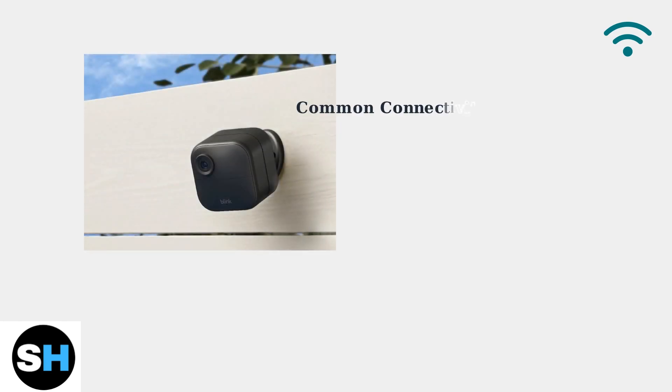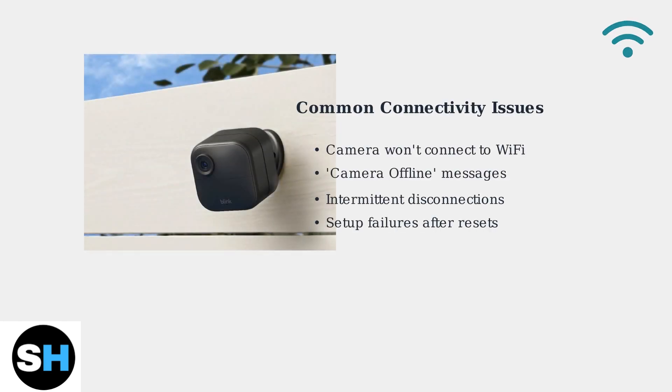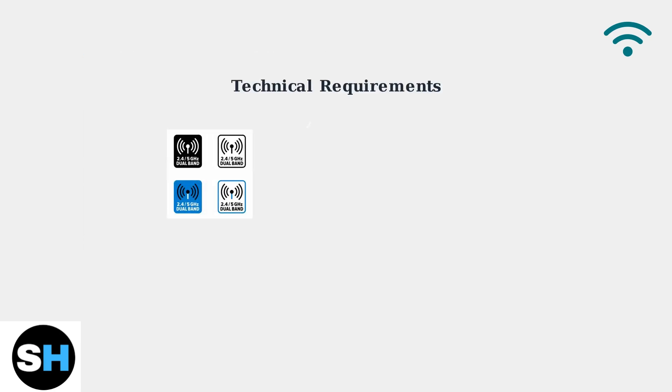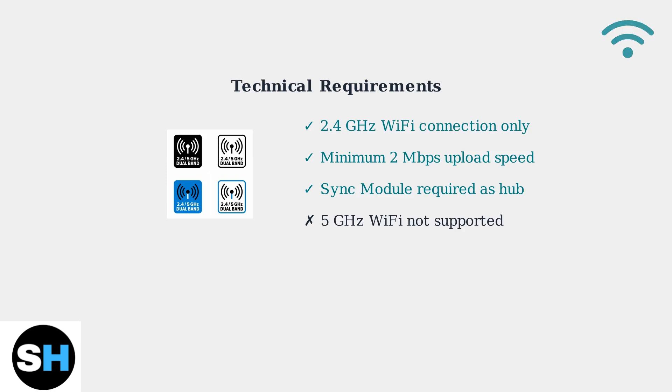Blink Outdoor 4 cameras are experiencing widespread connectivity issues that frustrate many users. Understanding the root causes helps solve these problems effectively. The Blink Outdoor 4 has specific technical requirements that must be met for proper operation.